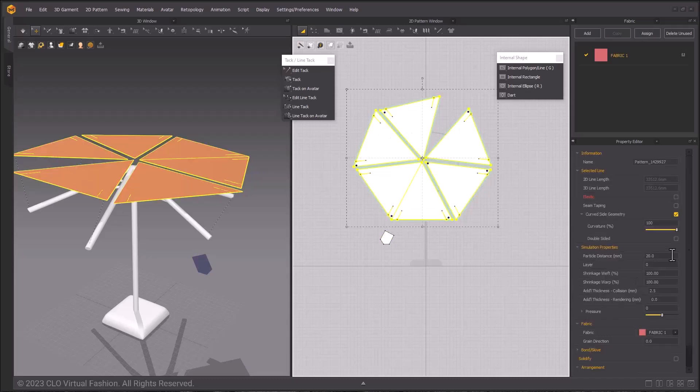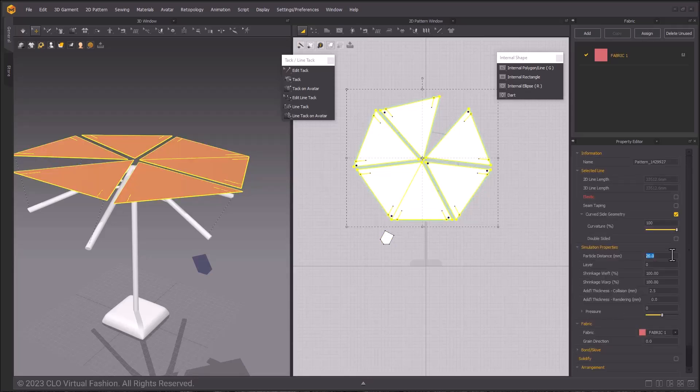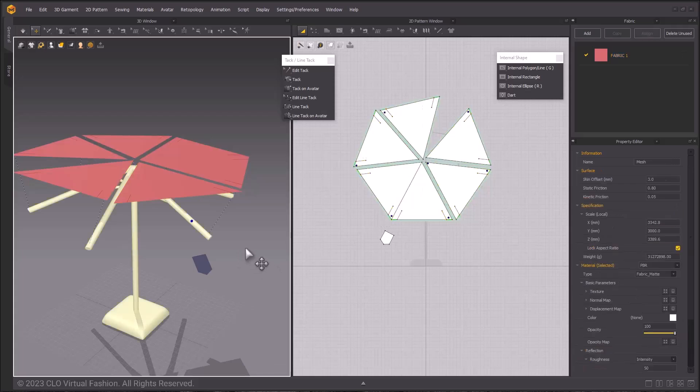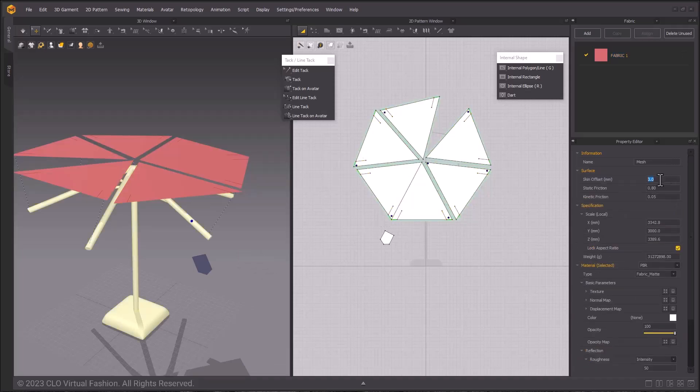First, make the pattern's particle distance 30 from 20. Do this to all of your selected patterns in the property editor and particle distance. Then, we're going to increase the skin offset for the avatar. Select the avatar and go to the property editor again. Under surface at the top, we have the skin offset.